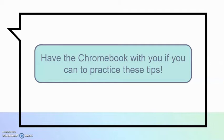If you need to, pause the video now and go get your Chromebook so that you can sit with it.